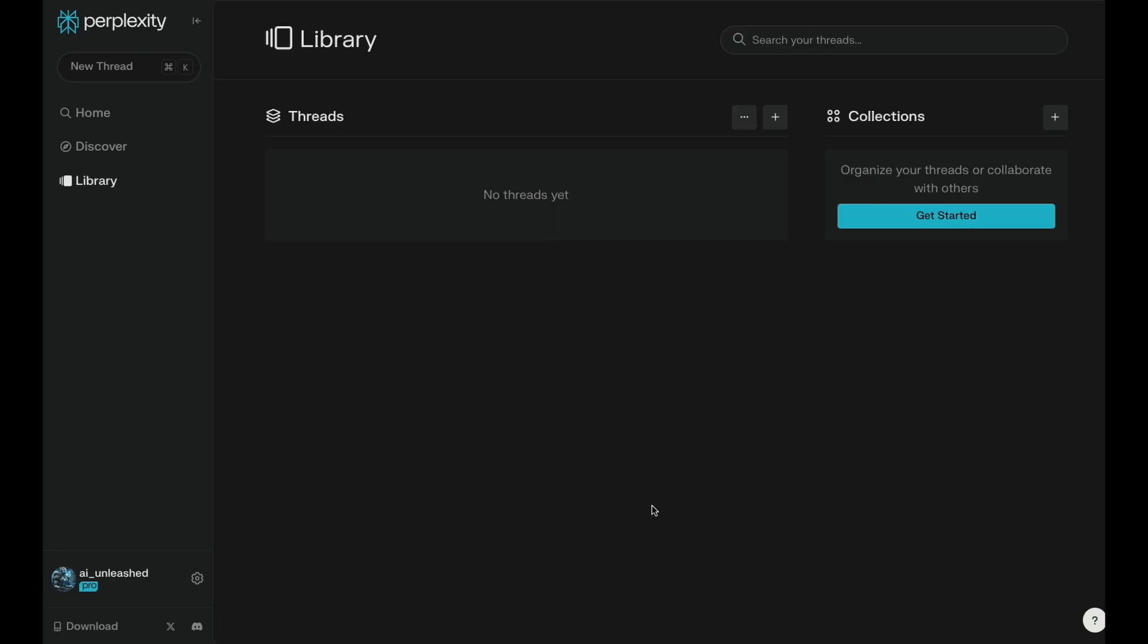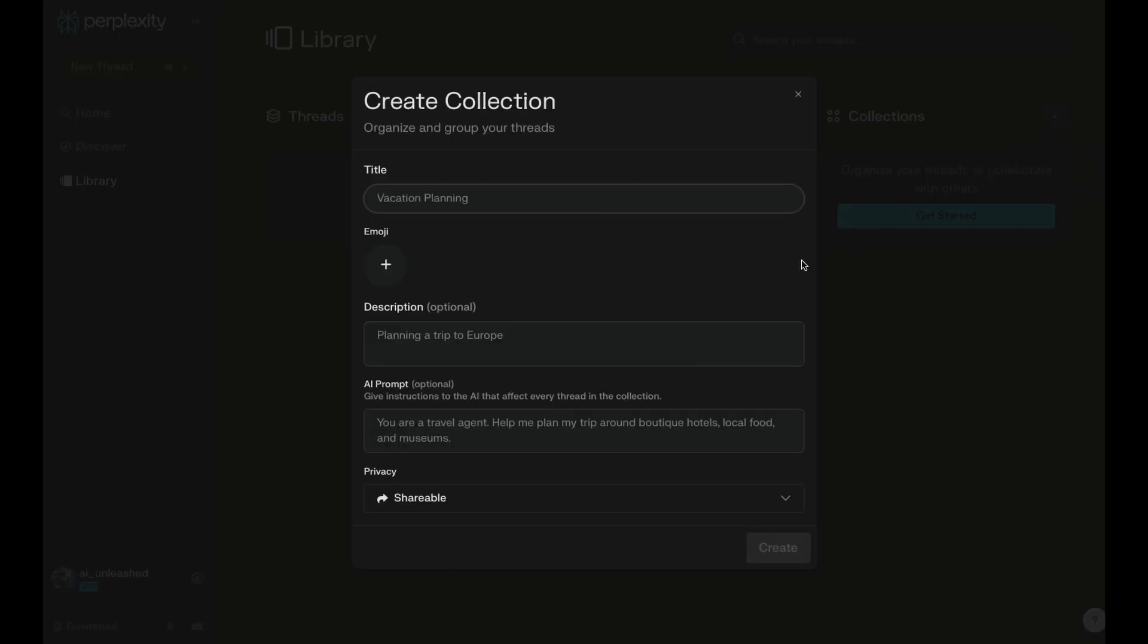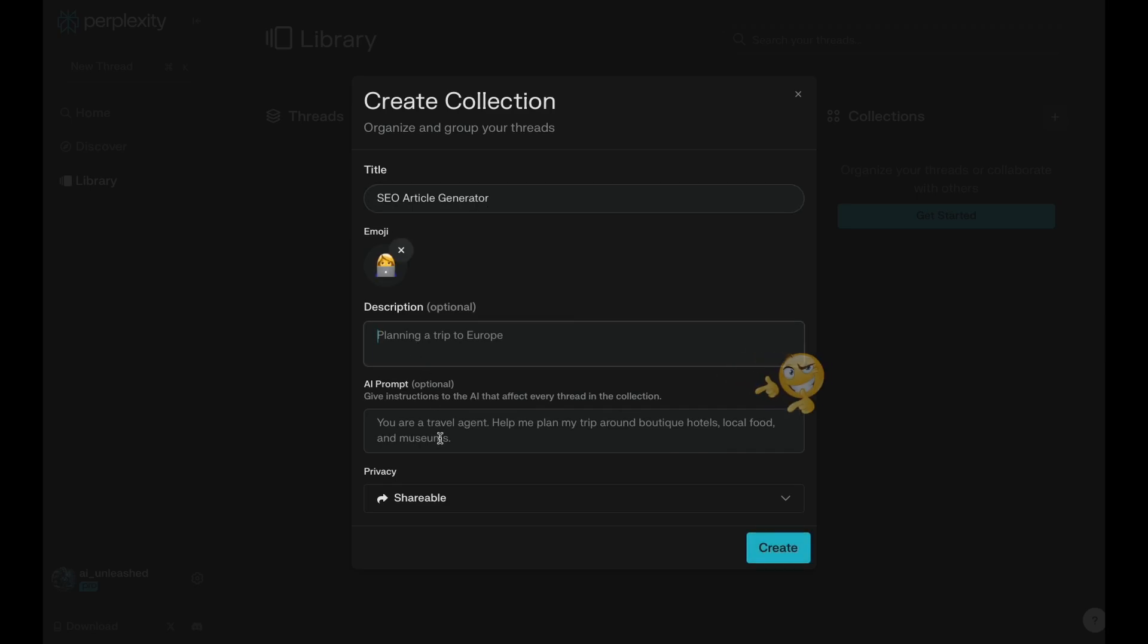Let's move next to collections, because they're really powerful and they're great for organization. Let's just add a new collection here. You can think of these kind of like an AI agent, because it does a very specific task very well. So let's call this one SEO article generator and give it an emoji. And then actually the important part is really the AI prompt, because it's going to take this AI prompt and inject it into every kind of interaction we have with this collection.